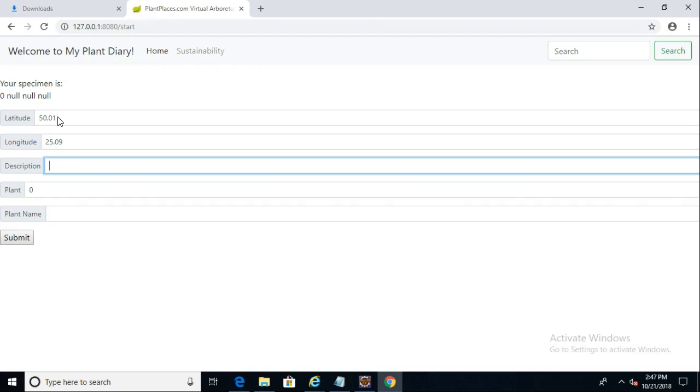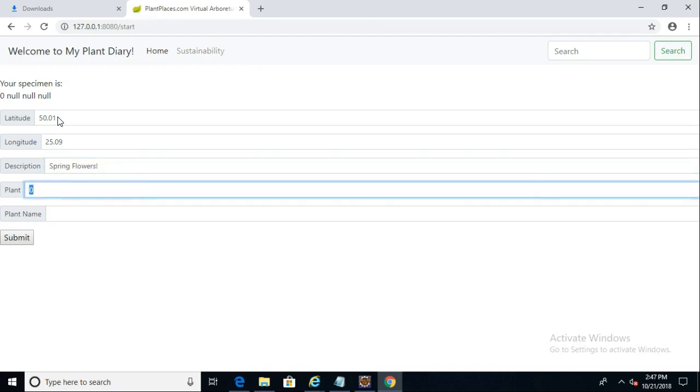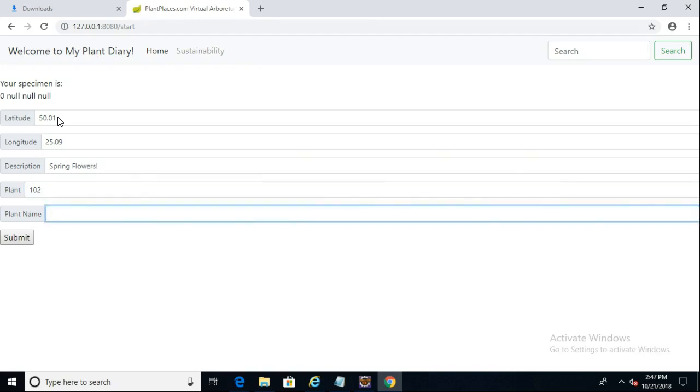Description will say spring flowers with an exclamation. Plant ID will just make something up like 102. Plant name will say Liriodendron tulipifera, tulip poplar.